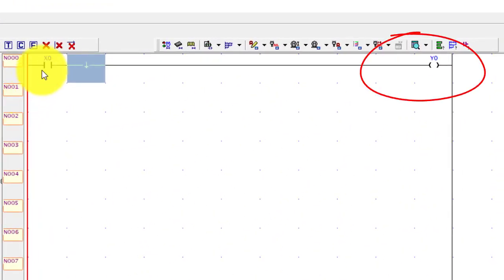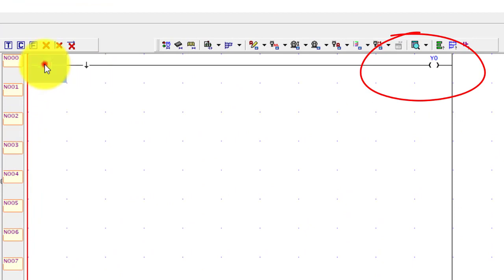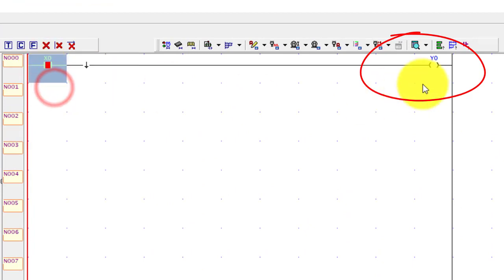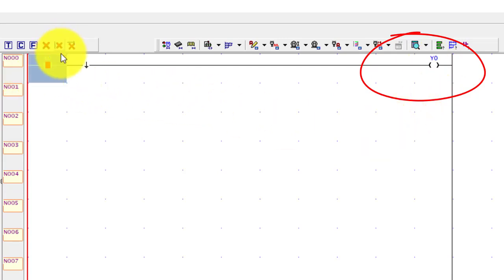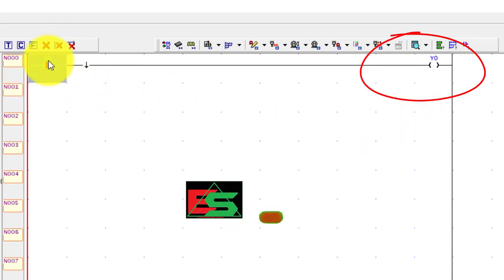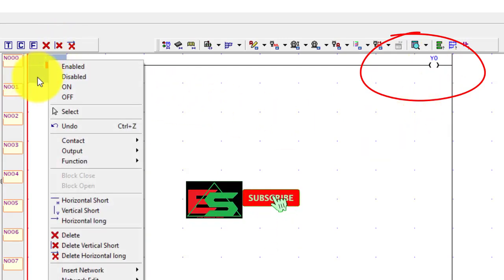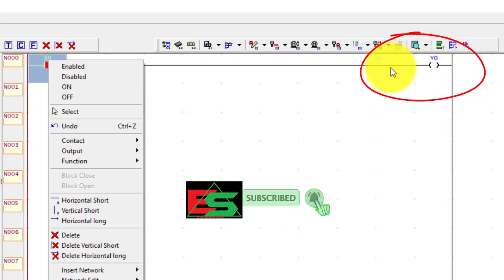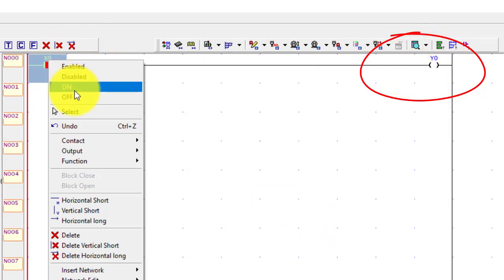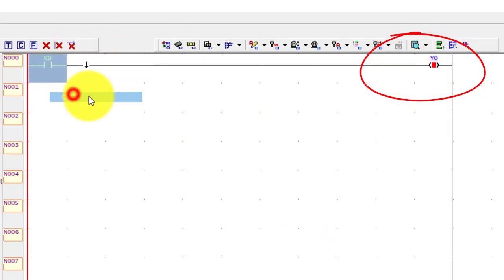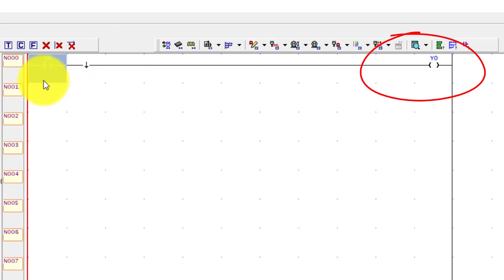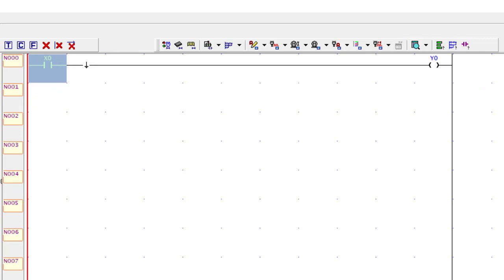You can see, this time when I turn on the input, nothing happens because it goes from 0 to 1. When I move from 1 to 0, it will be on for very short time. Yes, it is on for very short time. This way we can use positive and negative power flow.